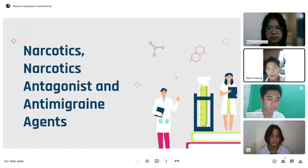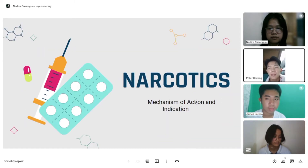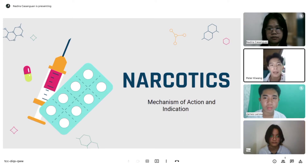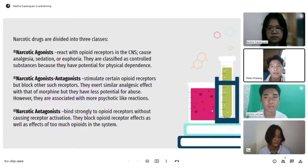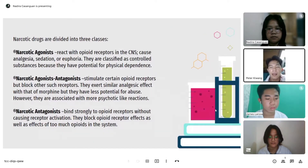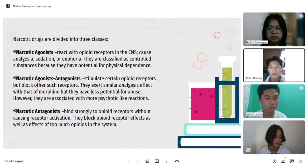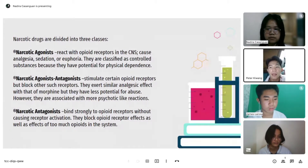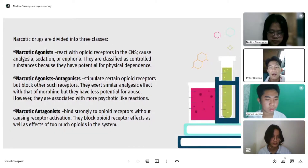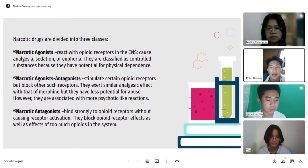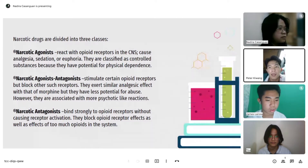Starting with narcotic mechanism of actions and indications: narcotic drugs are divided into three classes. Narcotic agonists react with opioid receptors in the CNS, causing analgesia, sedation, or euphoria. They are classified as controlled substances because they have potential for physical dependence.